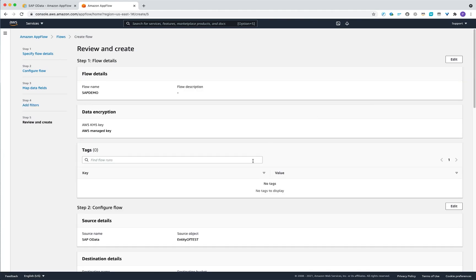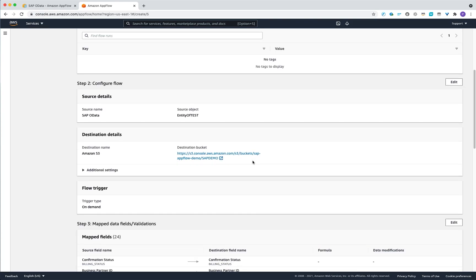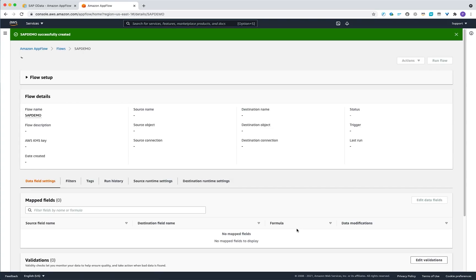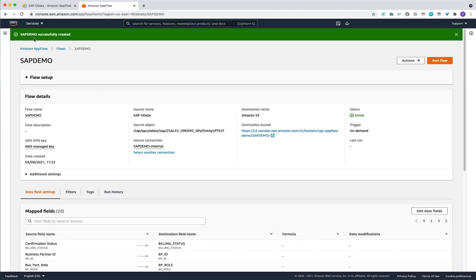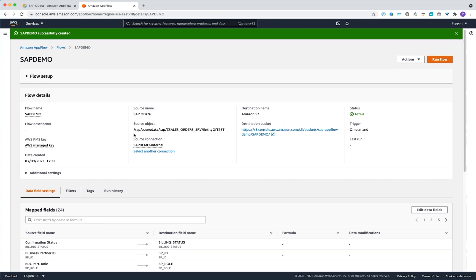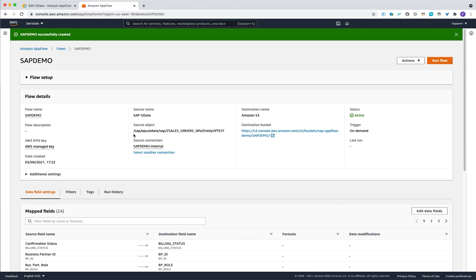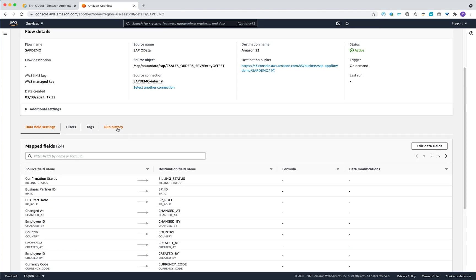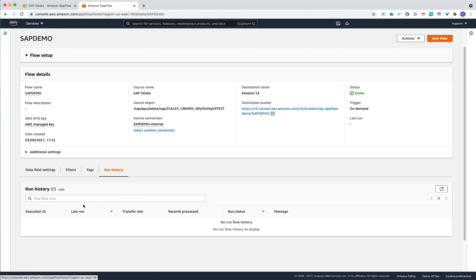In the next screen, you will see a summary table showing all the selections you entered. Then hit create flow. When everything is successful, you will get a message that the flow has been created successfully. You can see all the input parameters in the flow details, and under the run history you can see how many times the flow has been executed — as you can see, it hasn't run yet.